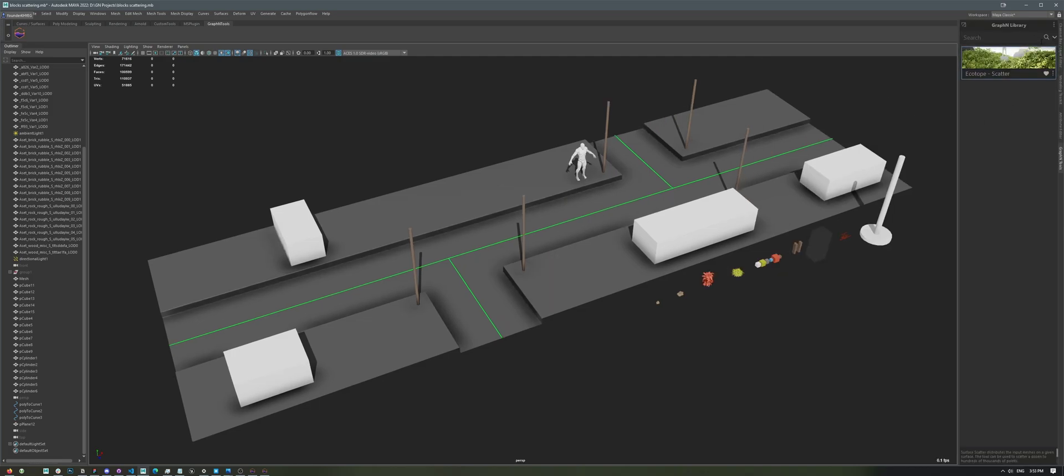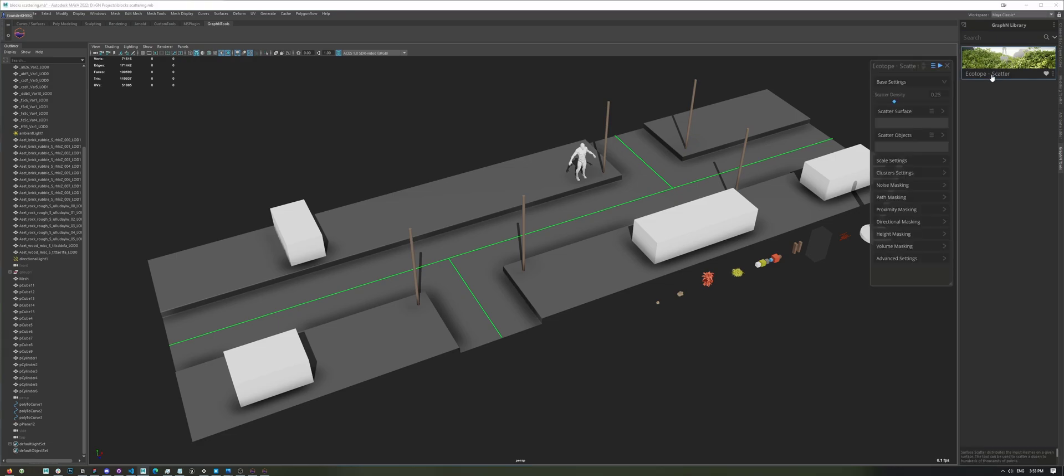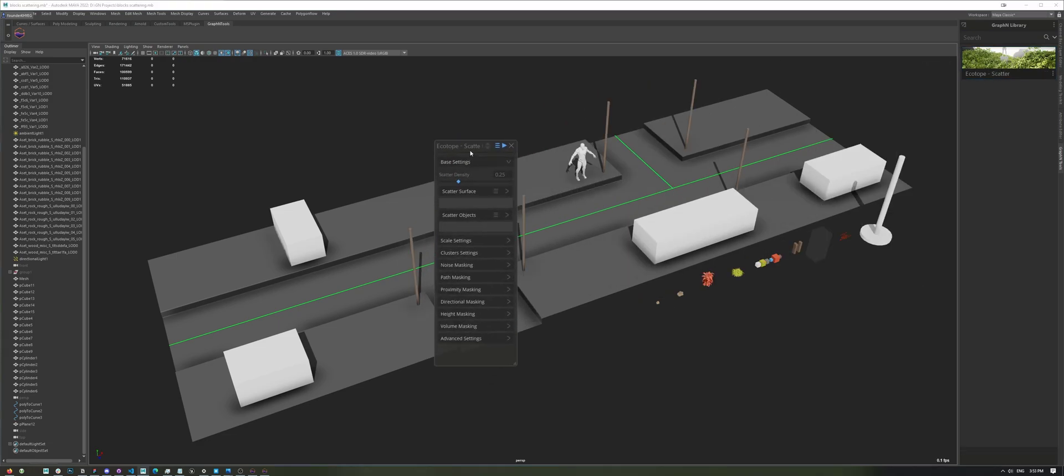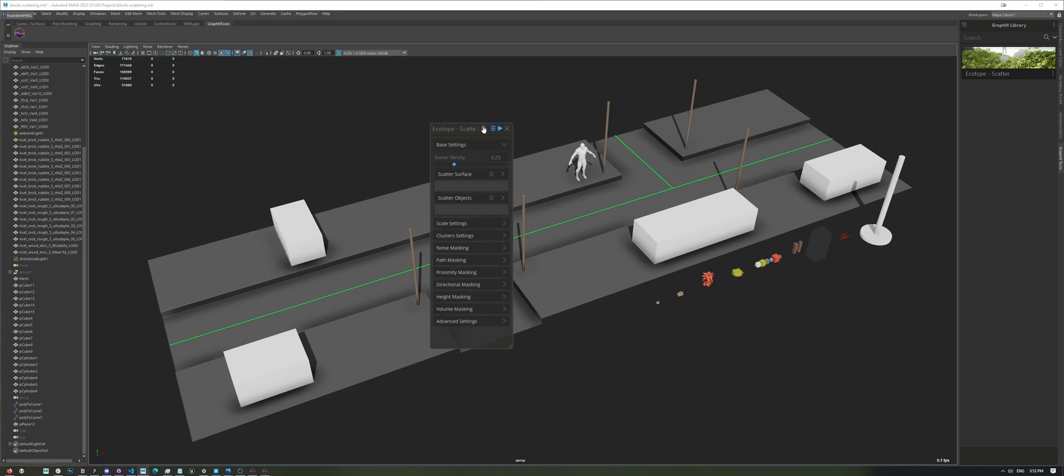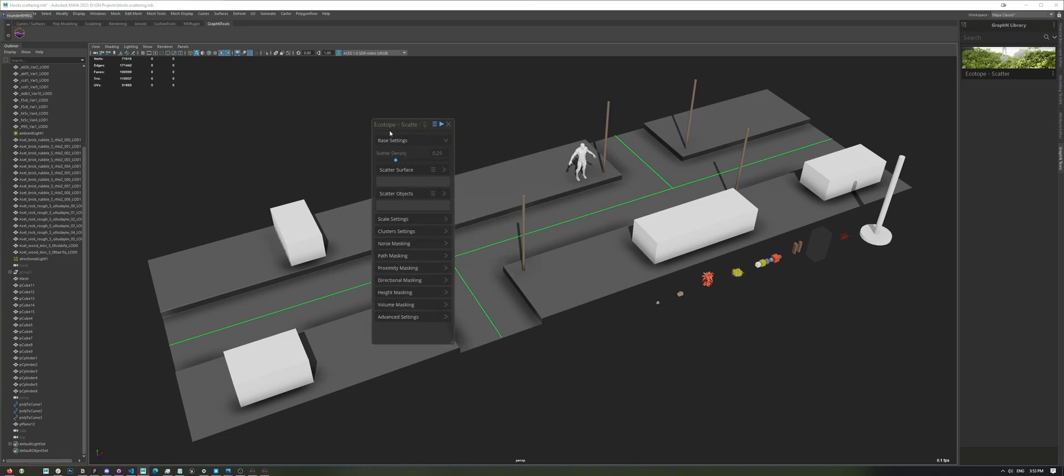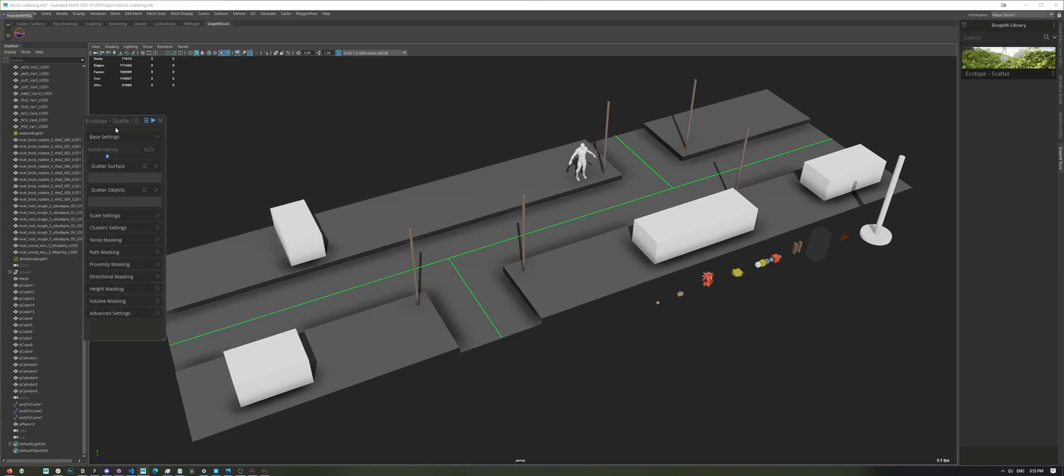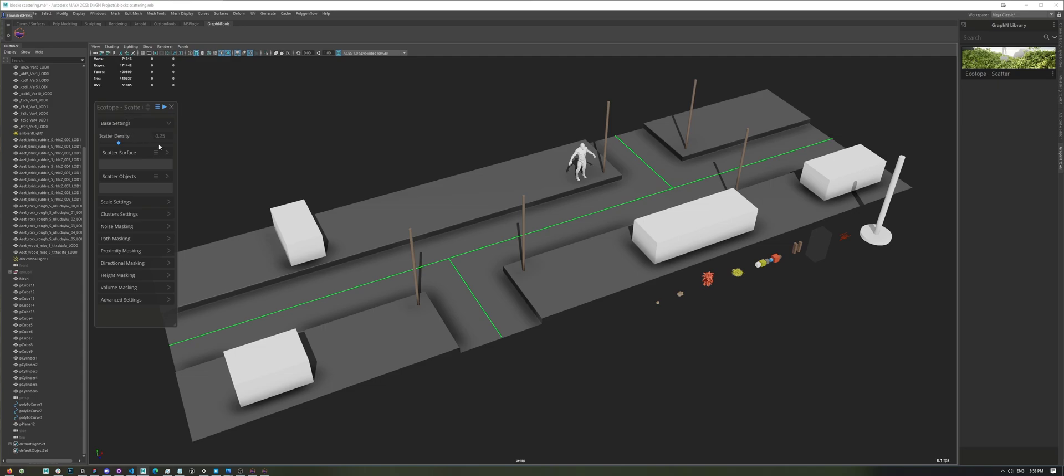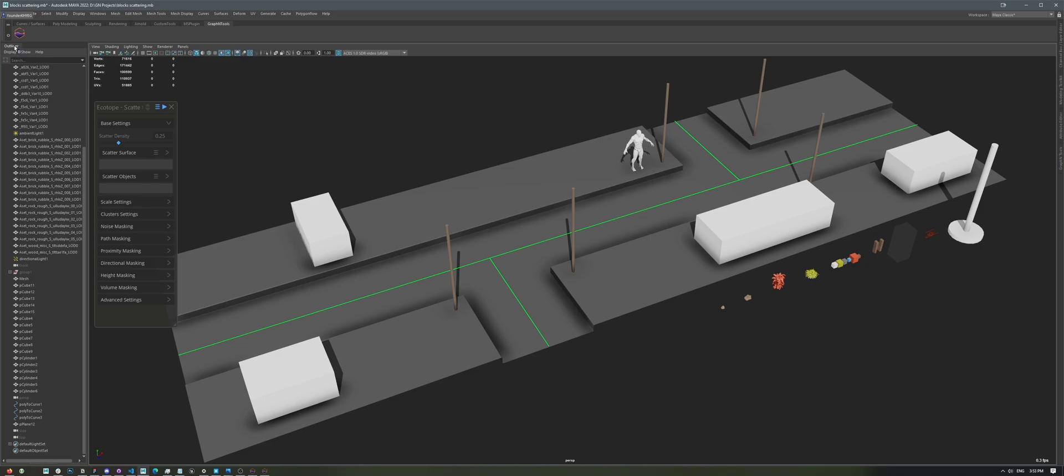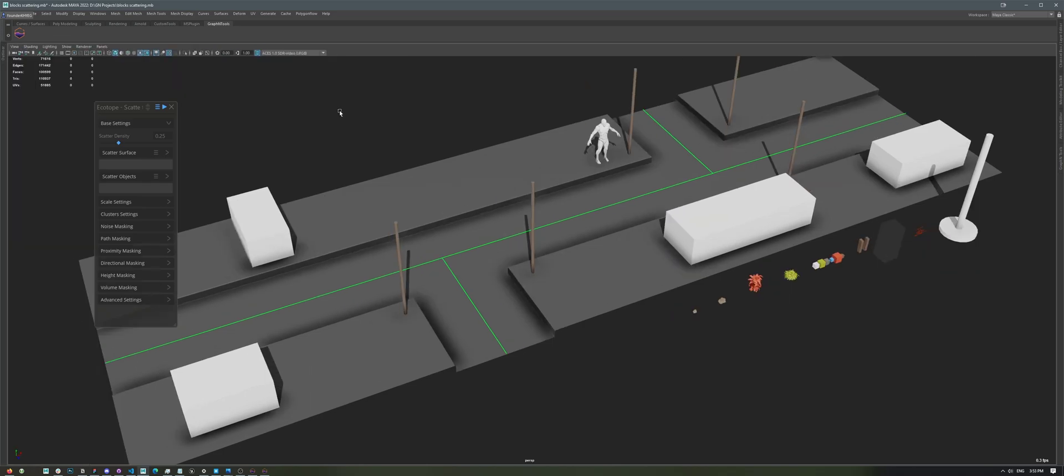Here, you'll see the tool Echotope Scatter, and if we click on the tool, we're going to see this interface. This tool was made completely from scratch with Graphen, and yet this is the only thing that you'll ever have to interact with. So let's collapse this panel, and also our shelf in the process.